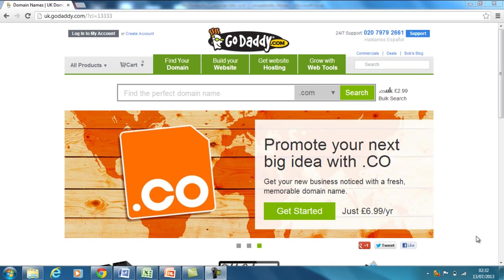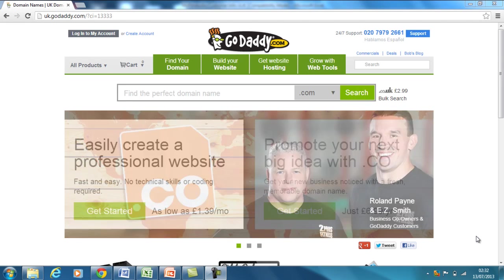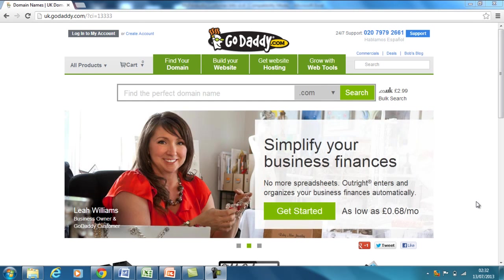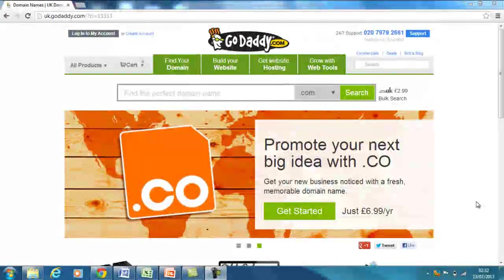Hi guys and welcome to the MyFitnessBiz Tutorials. In today's lesson I'm going to teach you how to simply purchase a domain name using GoDaddy.com. This is normally the first step in getting your new website up and running online — purchasing the domain name.